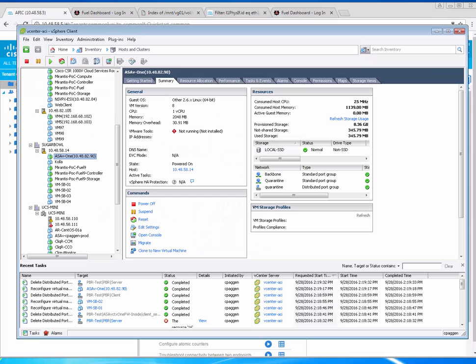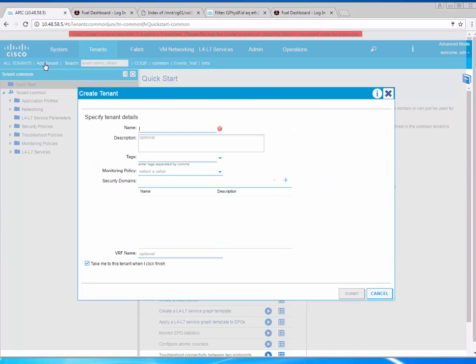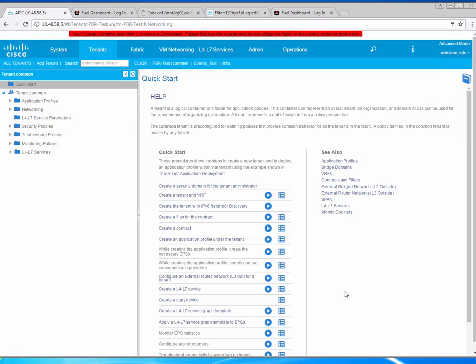Let's go to ACI first. We'll create a tenant for PBR and we'll create one VRF, just my main VRF.